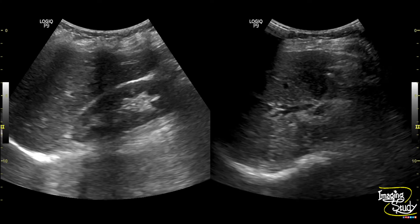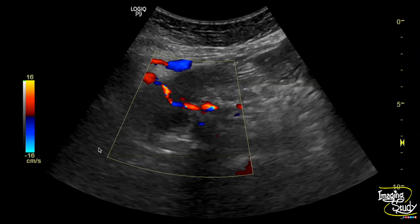Here is the picture of the liver showing the coarse hepatic parenchyma and dilated biliary tree. These are the blood vessels which are getting displaced by the mass.